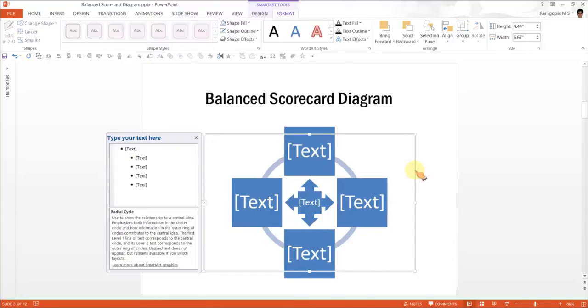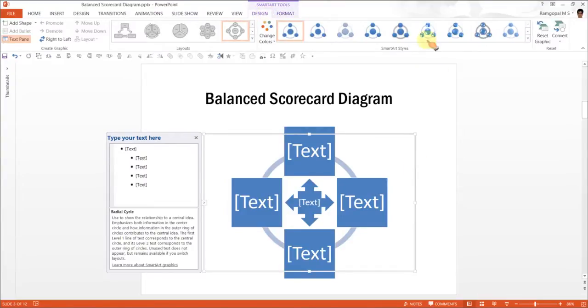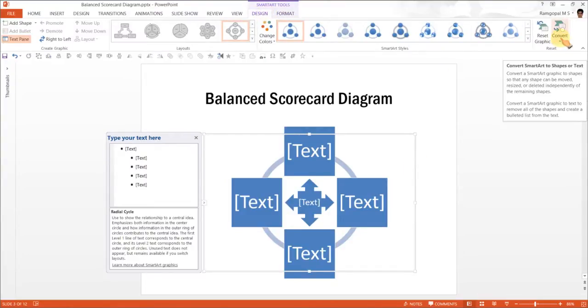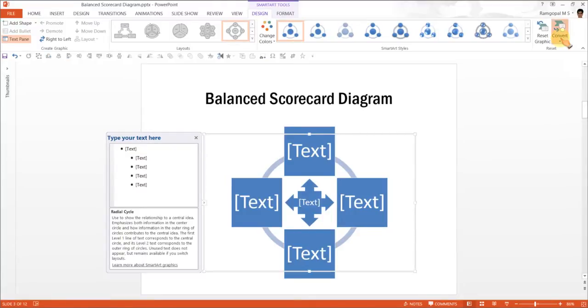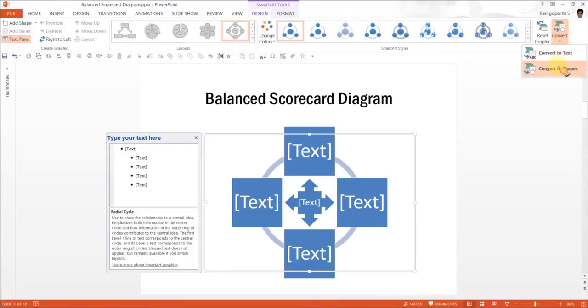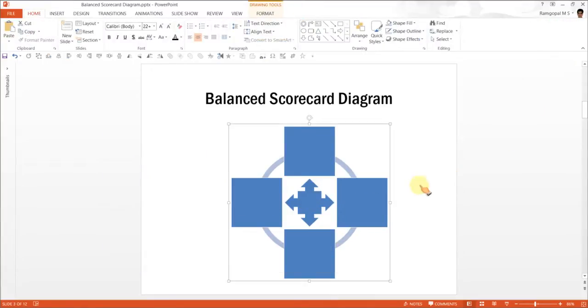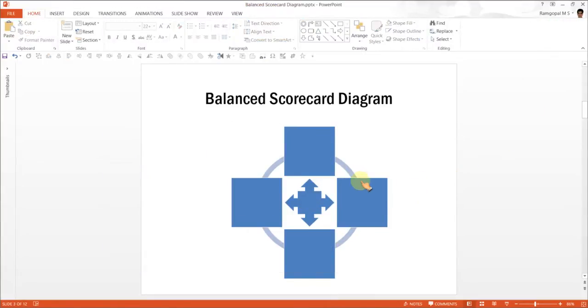The next step is to click on the bounding box and go to Design. And we are going to convert this into a group of Smart Auto Shapes. For which we will go to Convert and Convert to Shapes option. And there we are. The base diagram is ready for us.